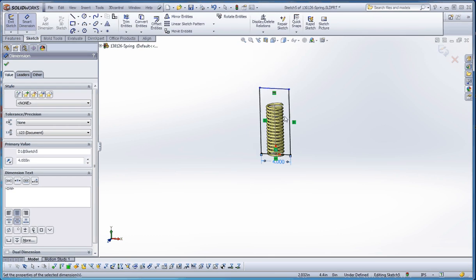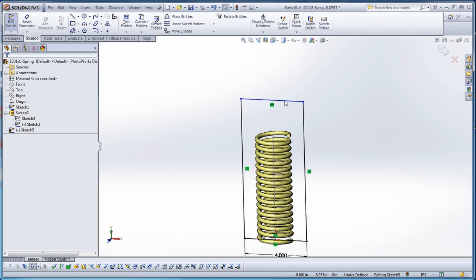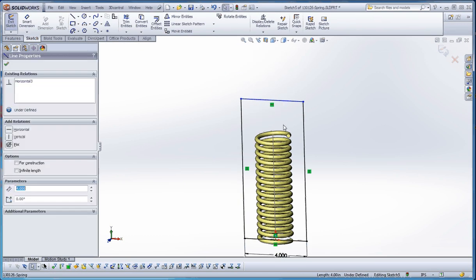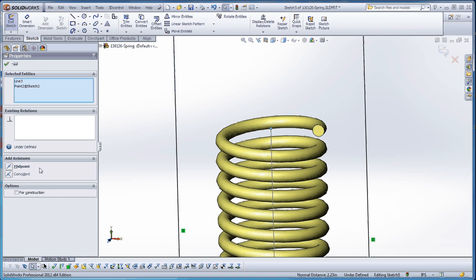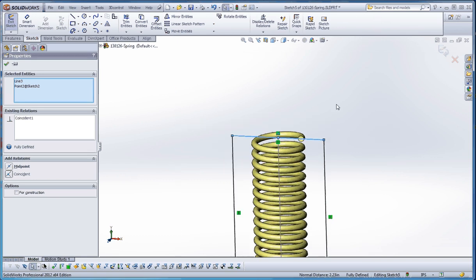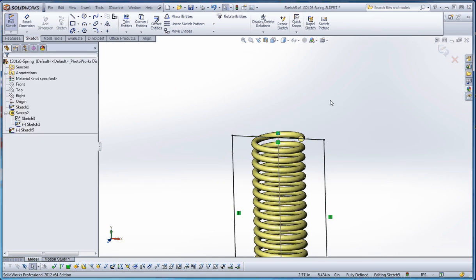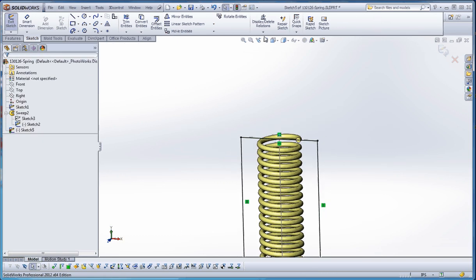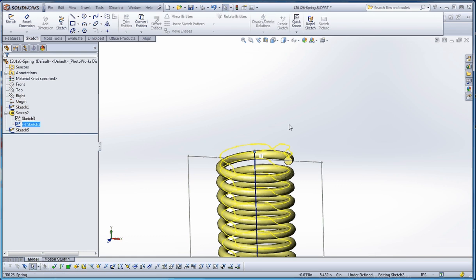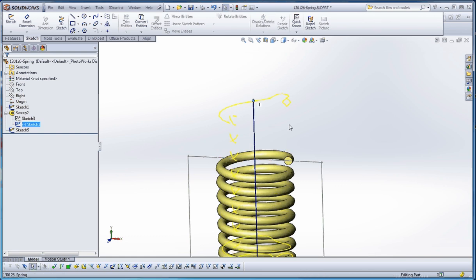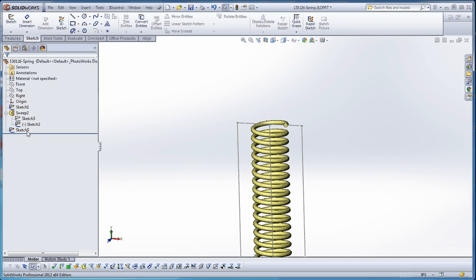I'll probably put a dimension on this—maybe four inches would be good. On the top here, I'm going to click on that edge and our point and make those coincident. If we rebuild this, the spring still has the ability to move up and down depending on how we move that center line, so the sketch that follows it will come with it.